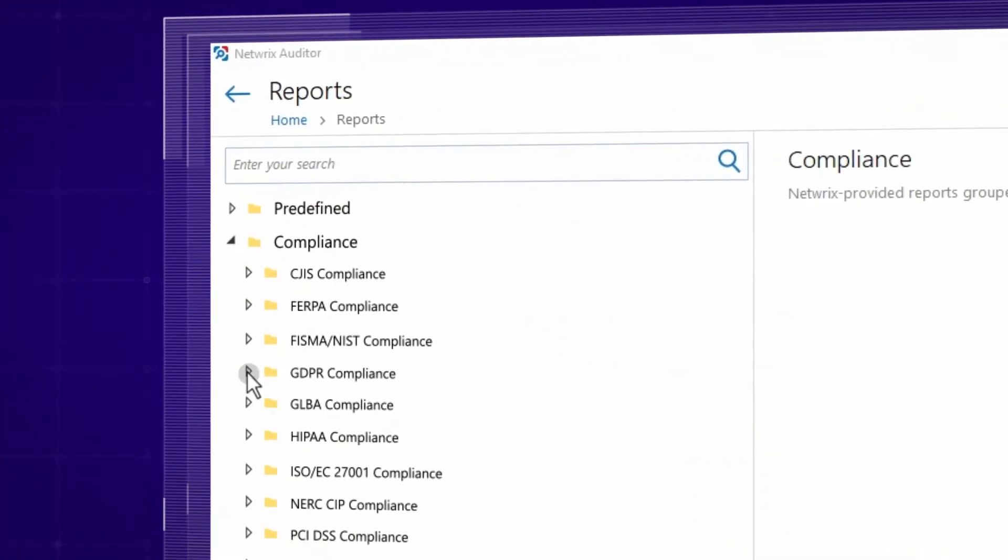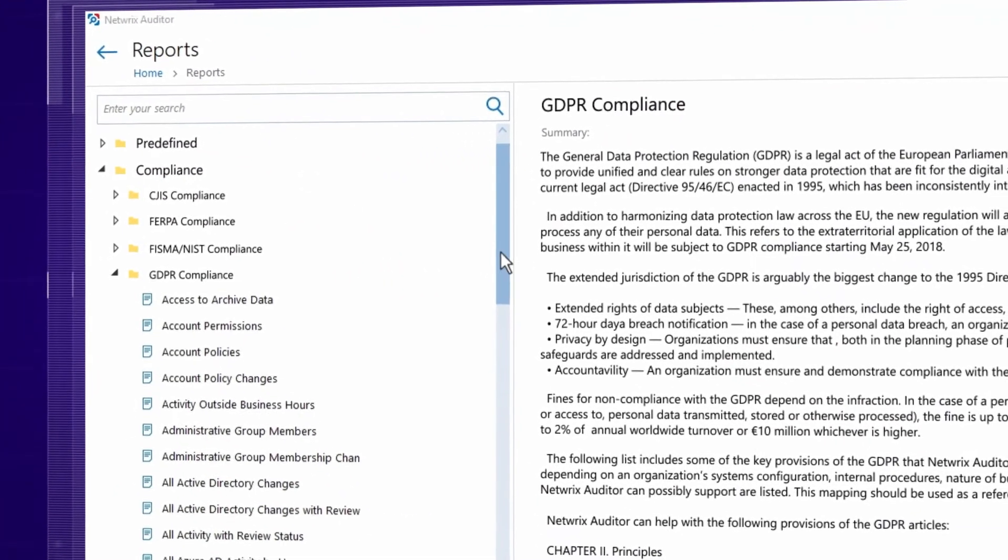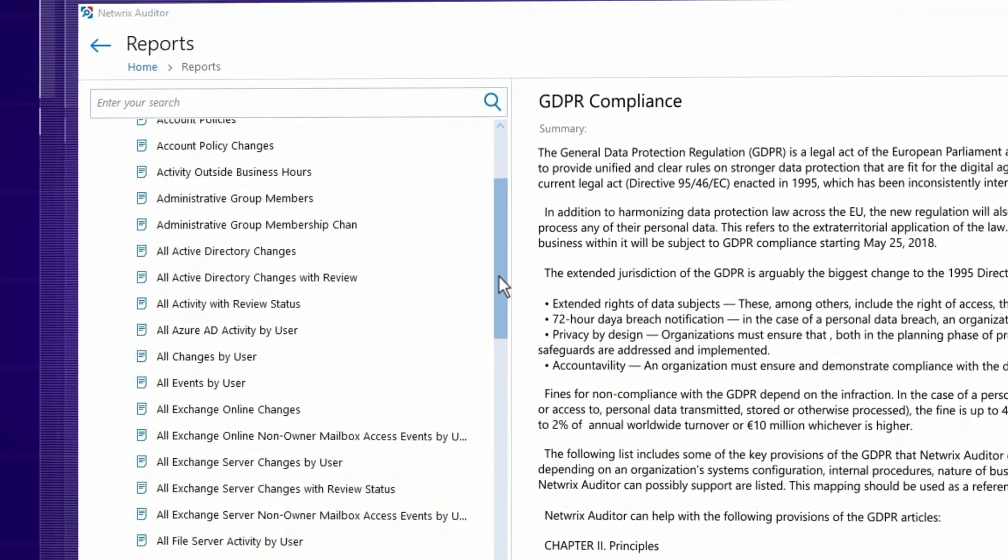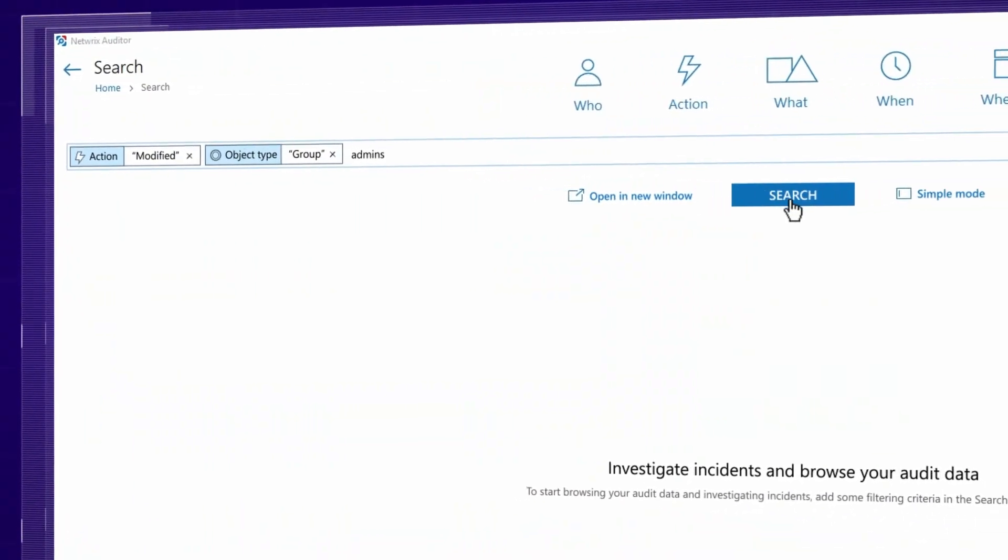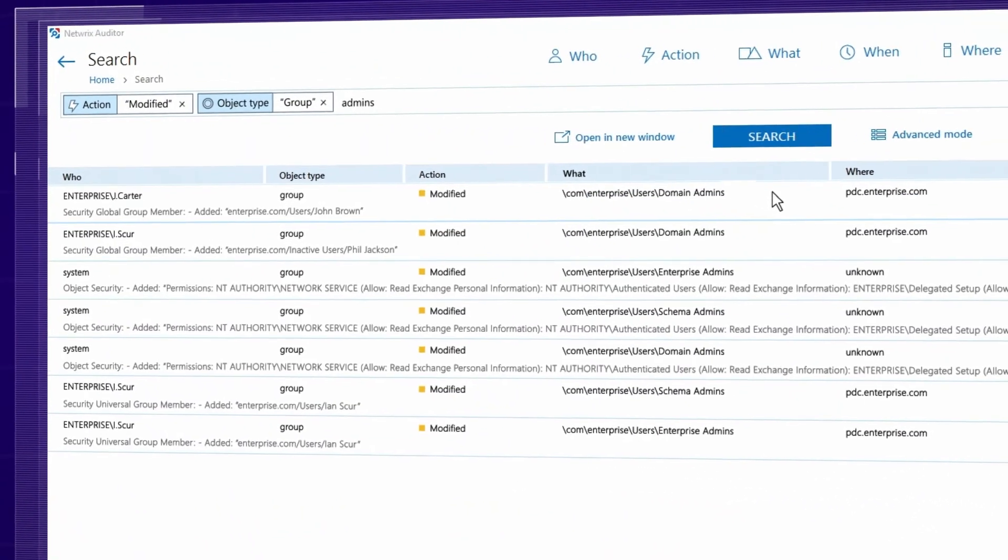Answer auditors' questions faster with out-of-the-box compliance reports and ad hoc interactive search.